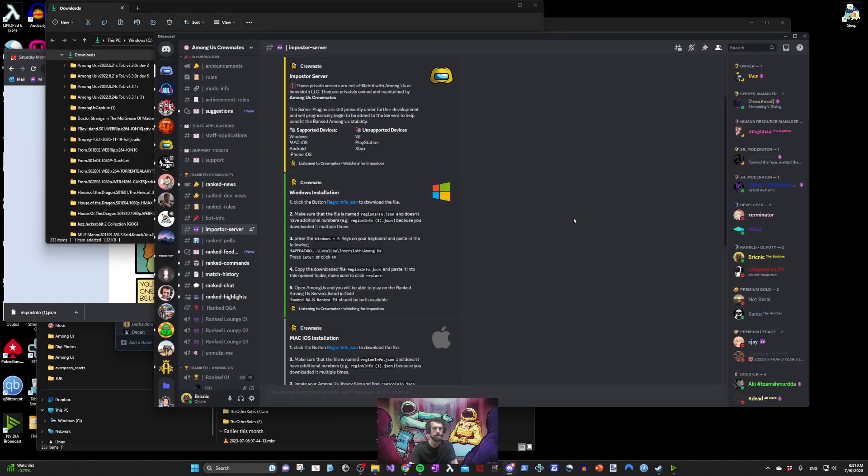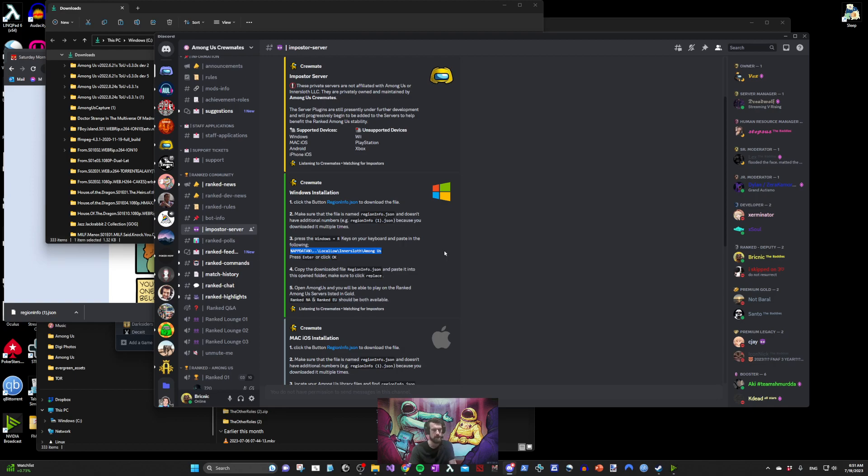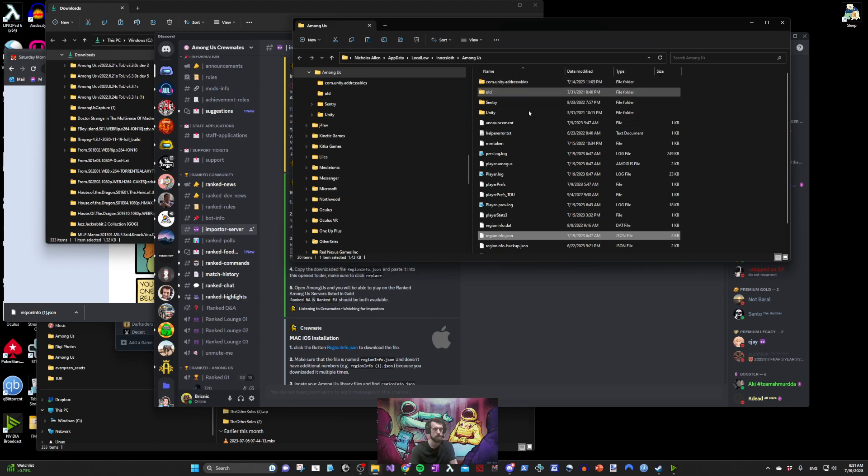Now select this string which is your Among Us directory and press Windows key R. Paste it in your run dialog. This opens your Among Us directory.